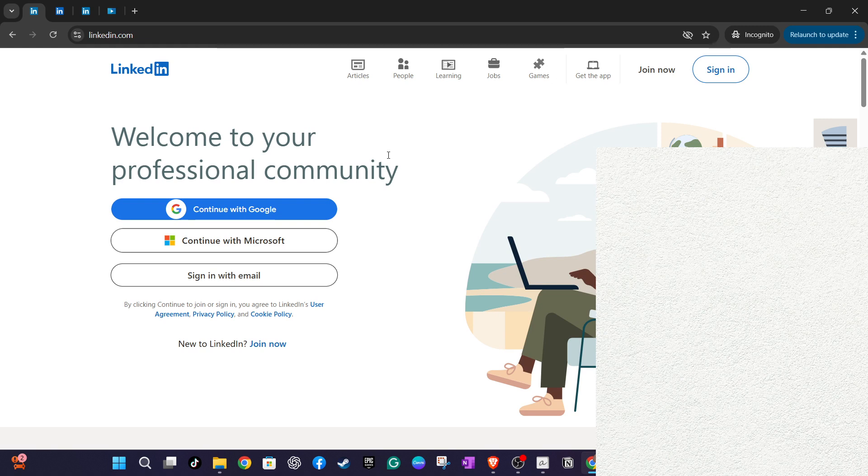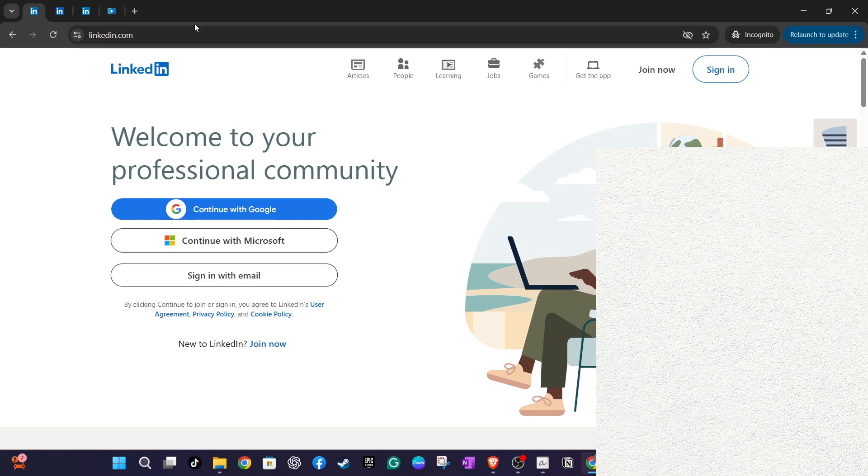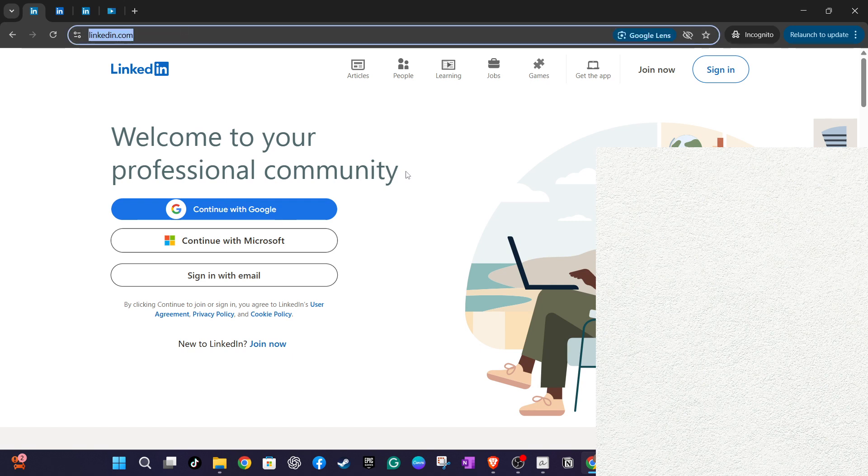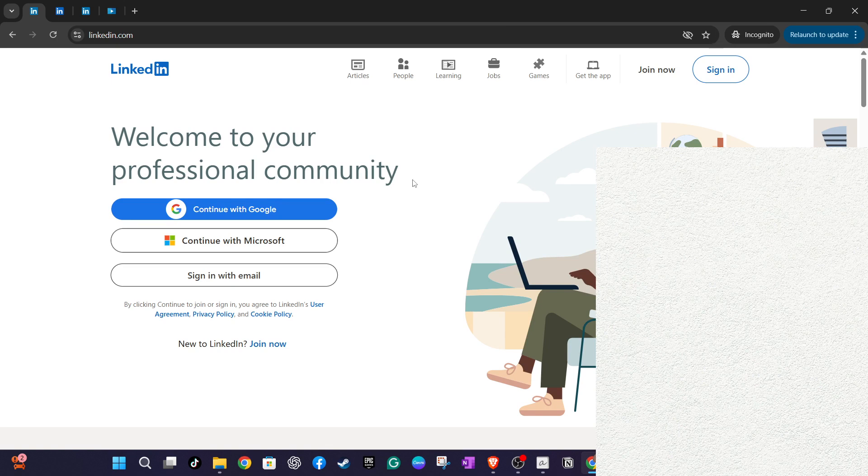To get started, open your web browser and head over to linkedin.com. You'll need to log in using your preferred method, either through Google or Microsoft accounts or your email address and password. If you have two-factor authentication enabled, you may be prompted to verify your identity with a code sent to your phone. Once logged in, you'll find yourself on the LinkedIn dashboard.